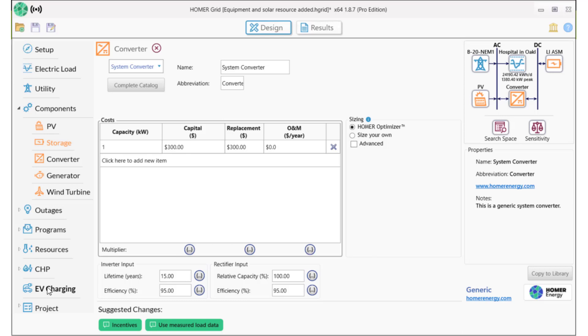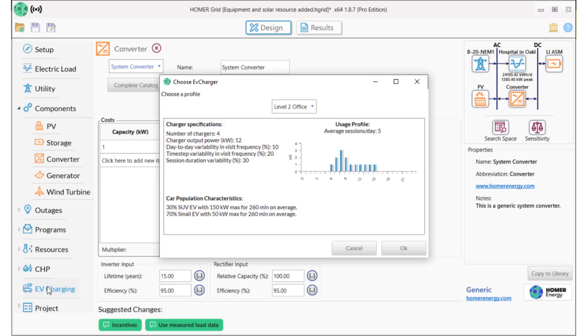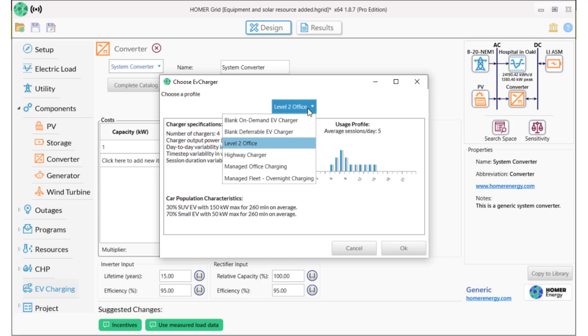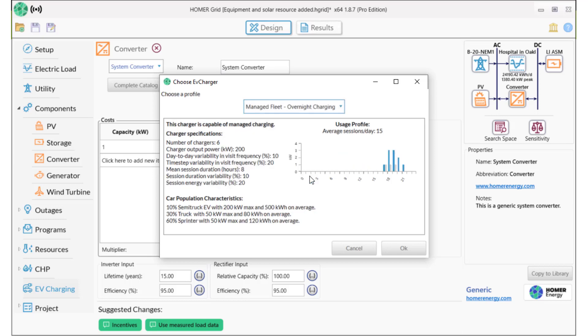Now let's add the EV charging. Homer Grid comes with six different profiles that you can use as a starting point to create a profile for your situation. We'll start with the Managed Fleet Overnight Charging Profile.